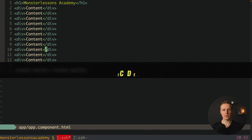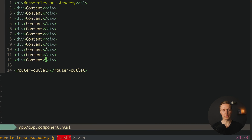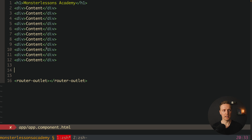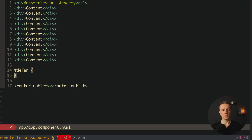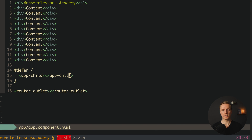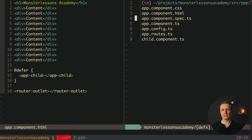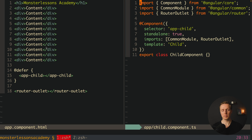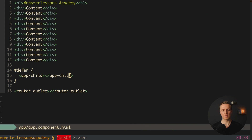Here I have just an HTML with content and nothing else. What I want to write is a defer block without any options and a div inside, and inside I want to render an app-child component. App-child is a child component with a selector app-child and template 'child'.